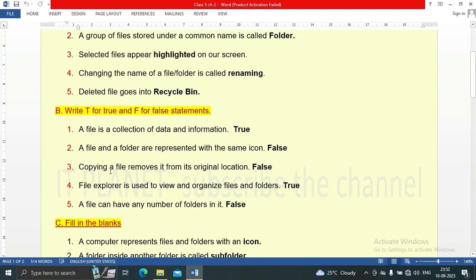Third statement: copying a file removes it from its original location — this is absolutely false. When we copy a file, it will not be removed from its original location. Fourth: file explorer is used to view and organize files and folders — this statement is true.